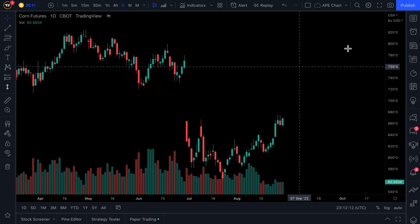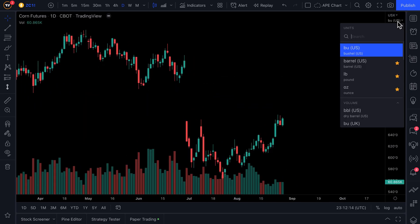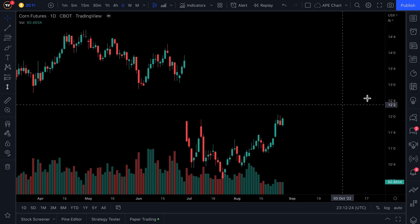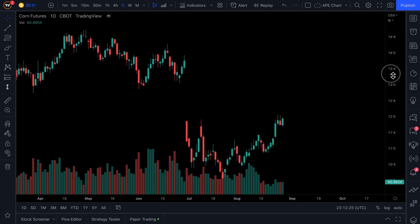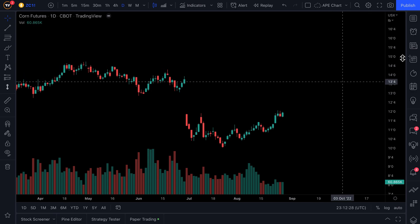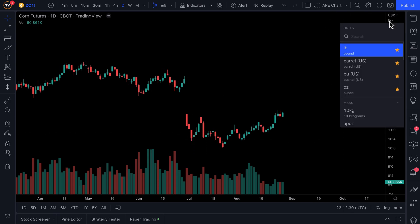Let's open the corn futures chart. We can click the dropdown and see corn futures not just in bushels, which is how they're always priced, but we could also see them in pounds or ounces. The decision is ours — everyone has their own style or is performing different measurements, and that is the possibility.